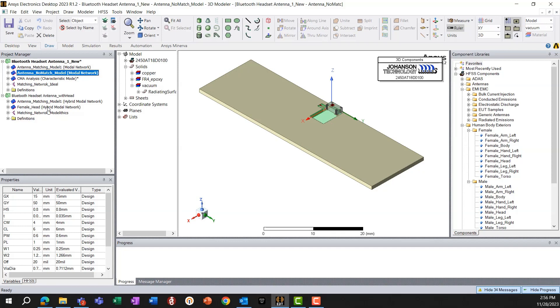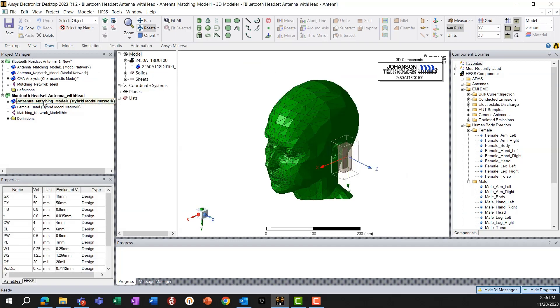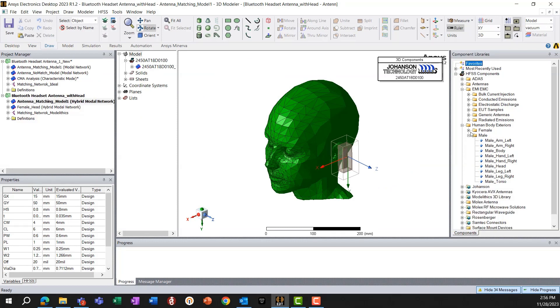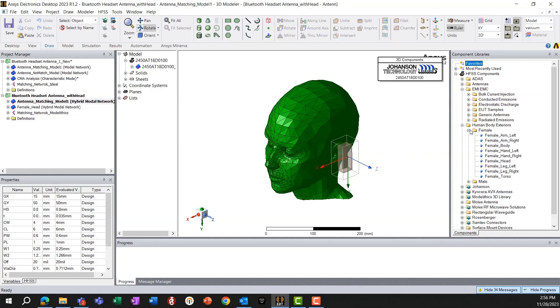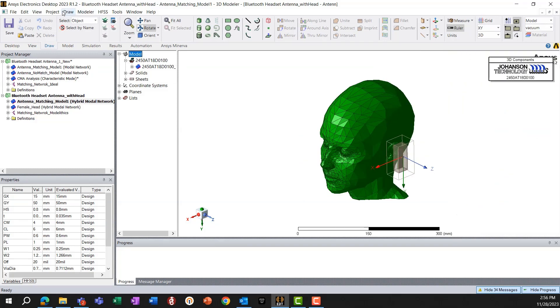So this kind of board can be used, for example, Bluetooth headset antenna that will be placed near a head model.